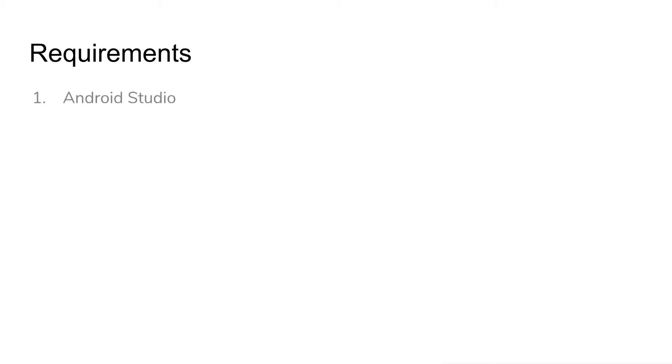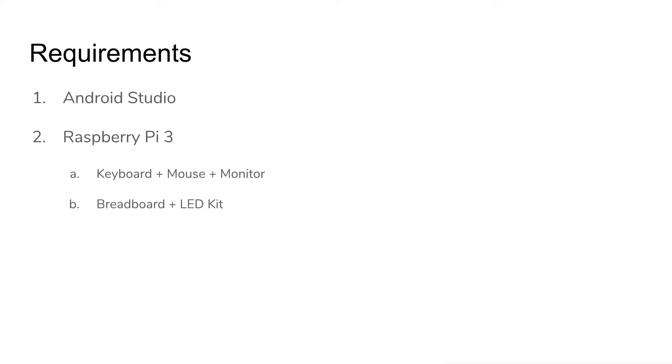Before we start, there are some requirements you have to prepare. The first thing you need is the latest version of Android Studio, and then you need a Raspberry Pi. You might need a keyboard, mouse, and monitor to connect the Raspberry Pi. Also, in this video, I will write a sample code to switch the LED line, so it's better to have a breadboard and a LED kit. You also need a microSD card to install the Android Synes OS.